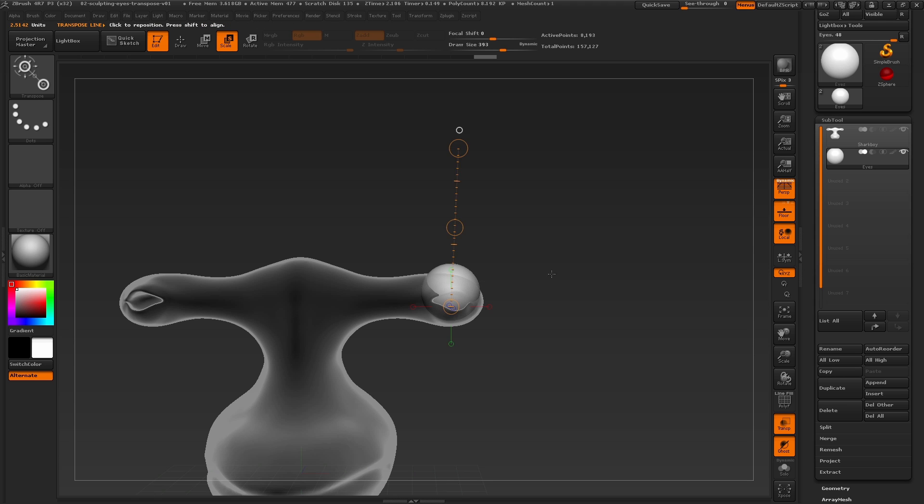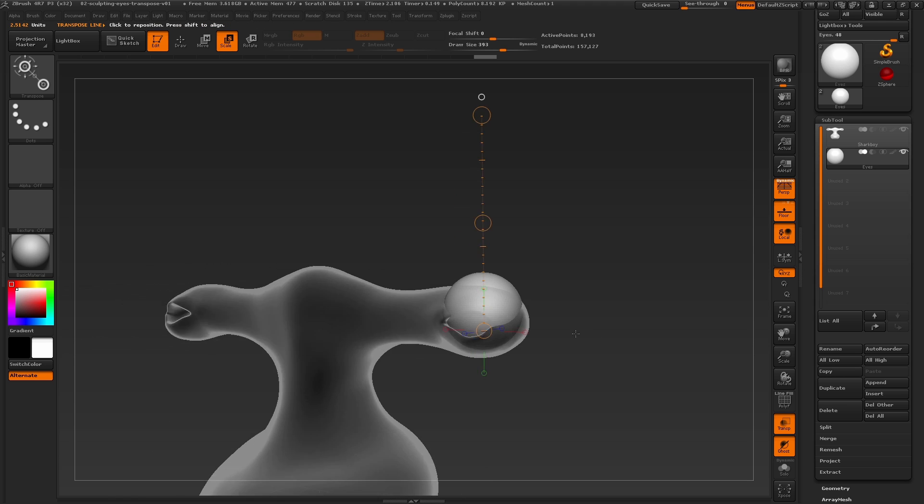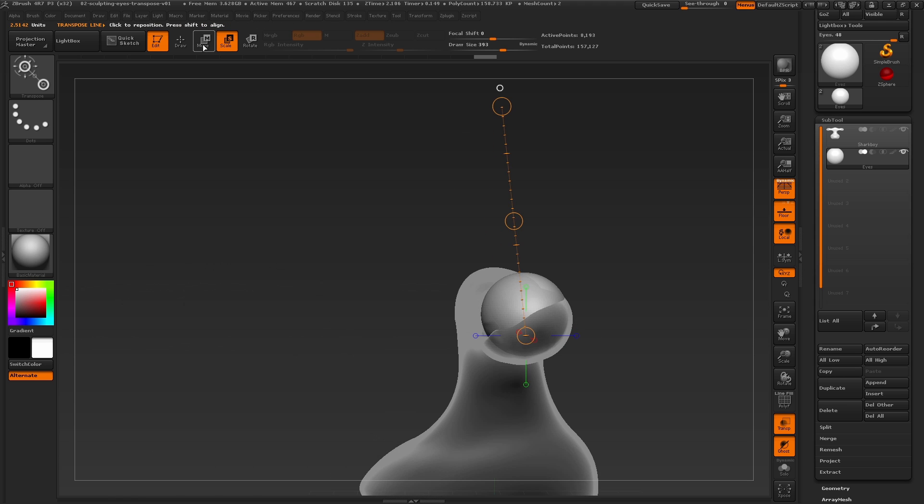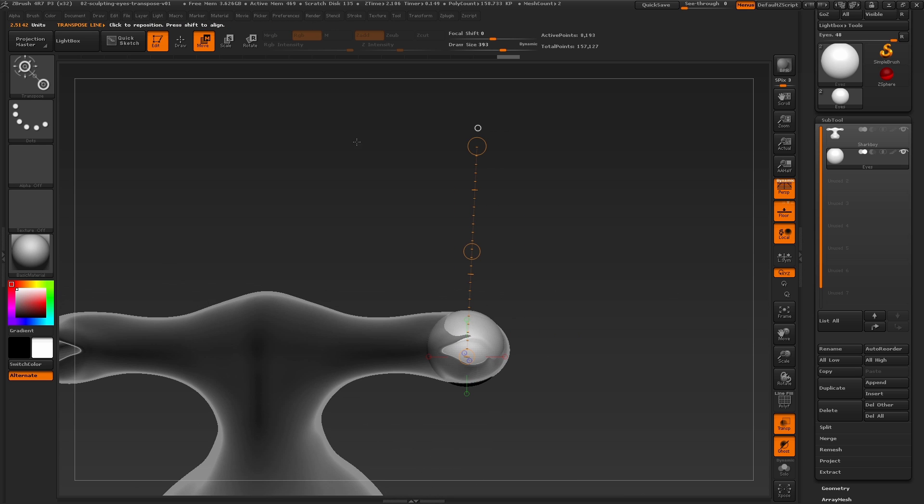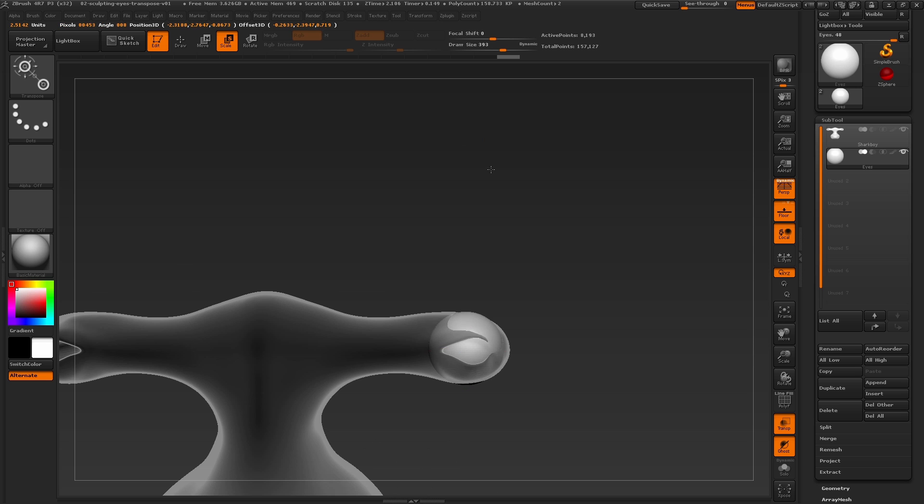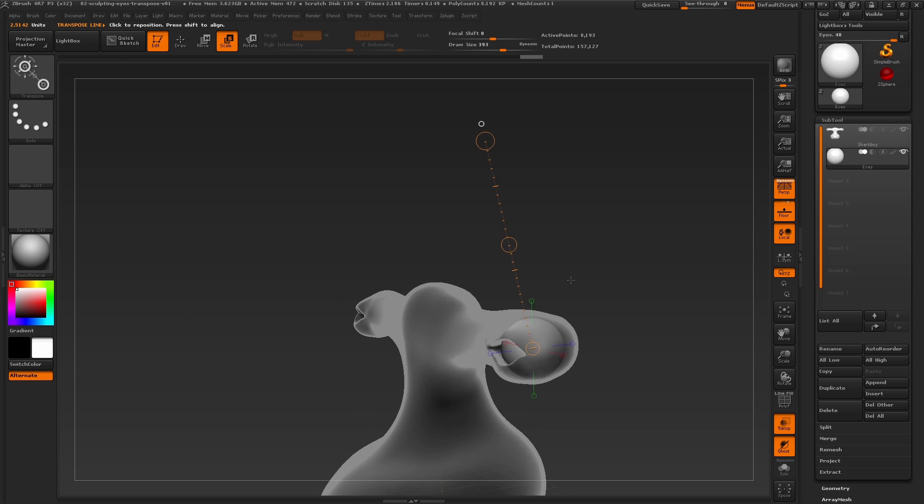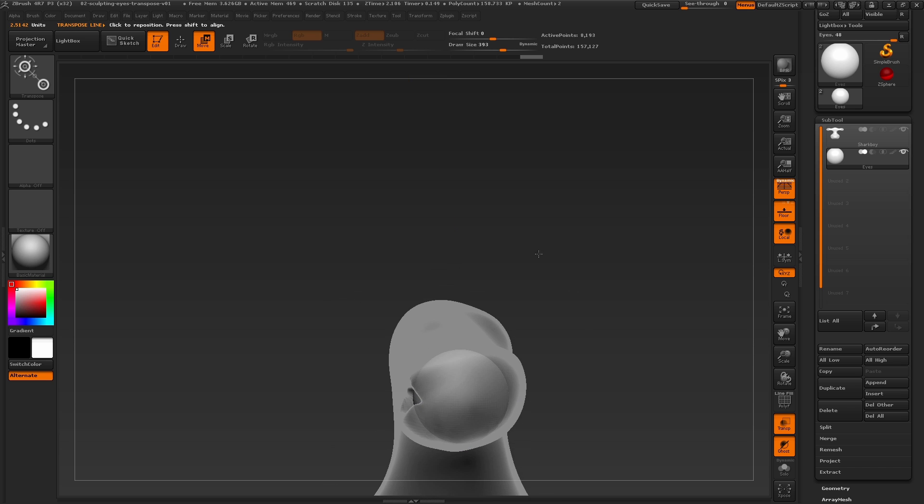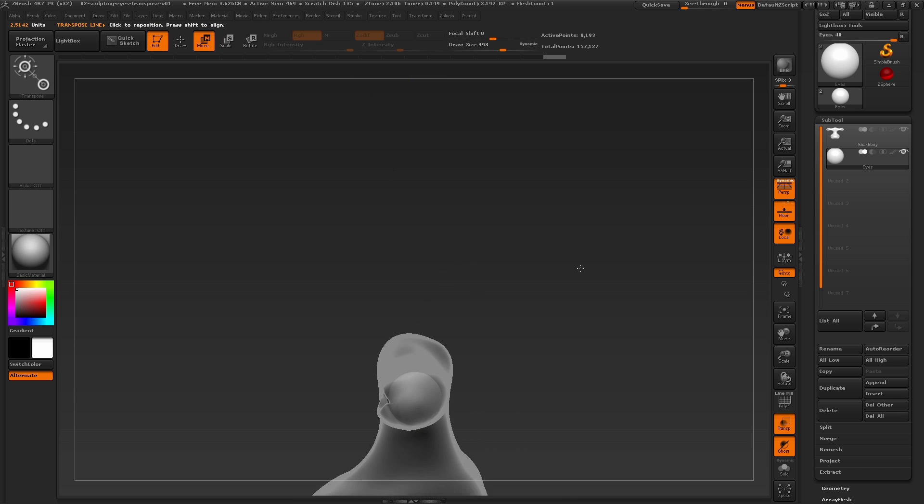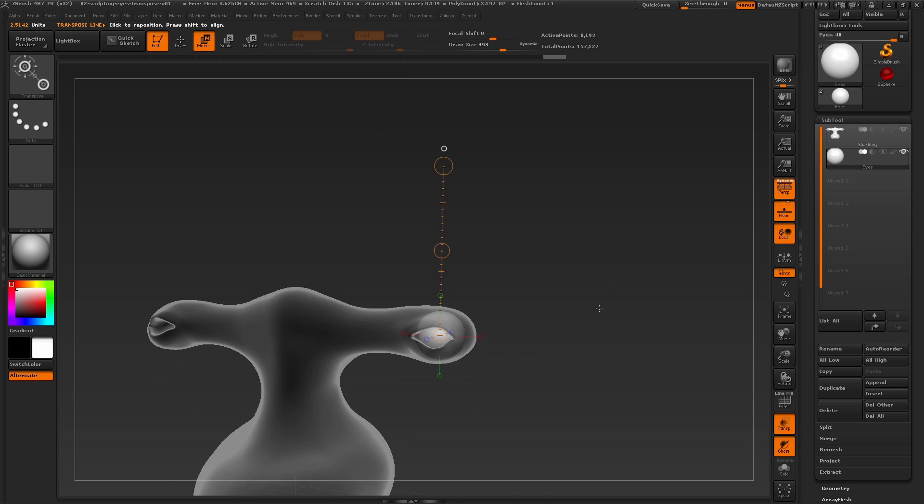The transpose tools have many controls and options that speed up the entire sculpting process in ZBrush. Now we're focusing on just the basics at this point, so be sure to explore ZClassroom and the Ask ZBrush section on our YouTube channel to find out more about using all of the transpose options.